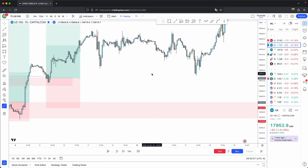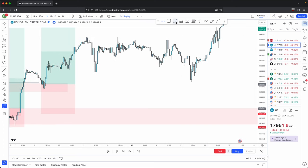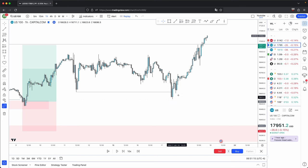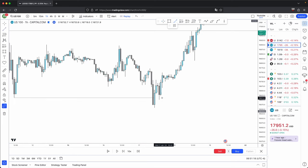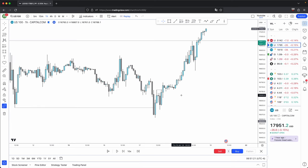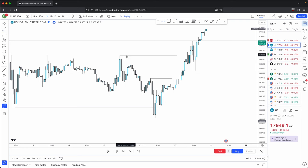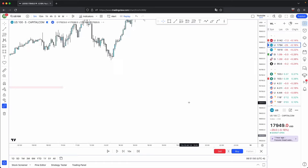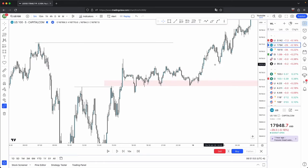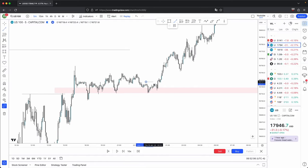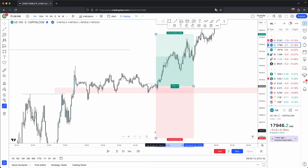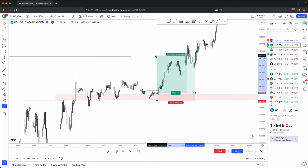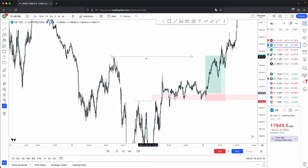On the hourly, you have your source of liquidity, price sweeps that source of liquidity, and it gives you the same characteristics: a market structure shift with displacement, price respecting discount arrays, disrespecting premium arrays, and draws on liquidity. When price comes down into your discount array and into this imbalance, you drop down onto the five minute — the lower timeframe — look for the same thing, get your market structure break, enter off that, with the higher timeframe draw on liquidity as your target.